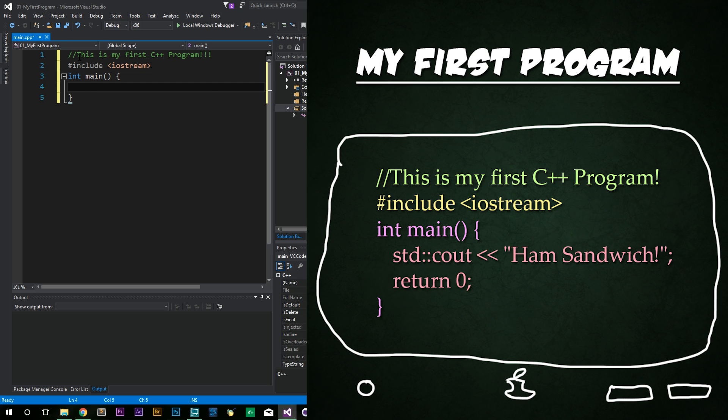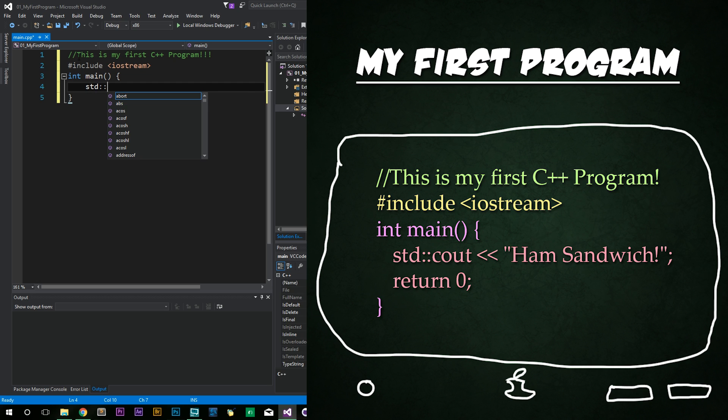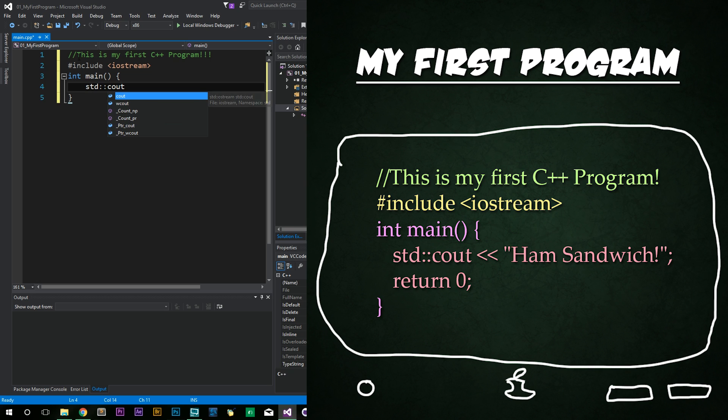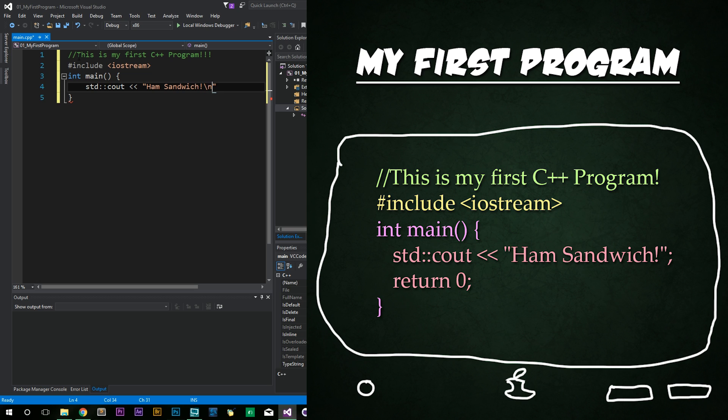Then we're going to type std colon colon cout space double greater than sign double quotes for ham sandwich. You knew it was coming. And then slash n. This is a backslash n that we're typing. And finally, we're going to end this line of code with a semicolon.